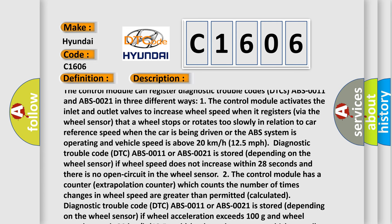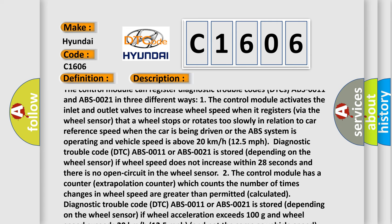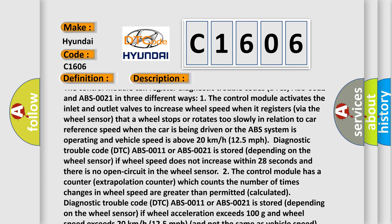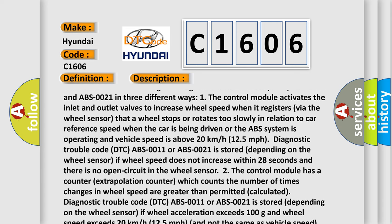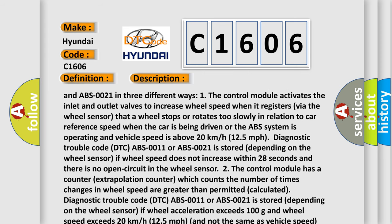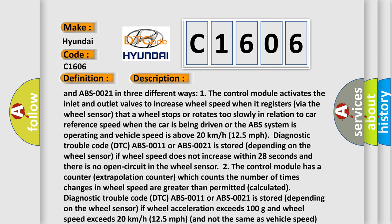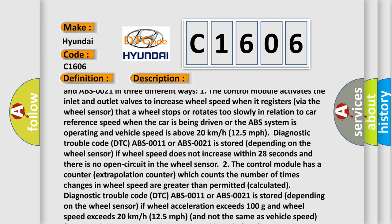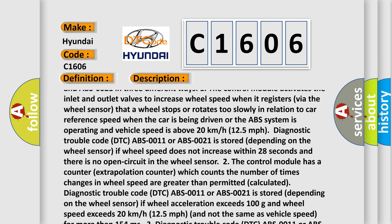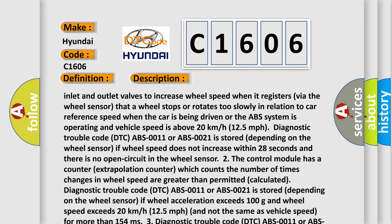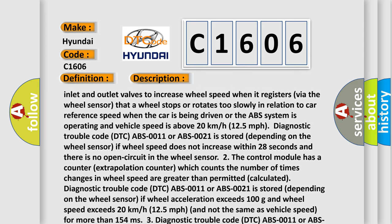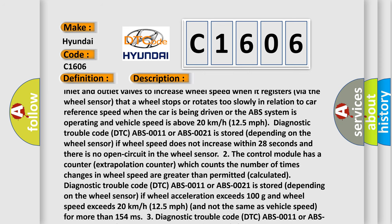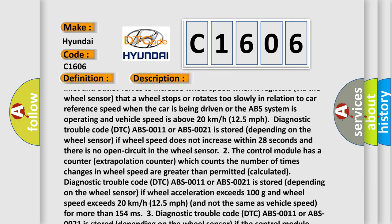The wheel stops or rotates too slowly in relation to car reference speed when the car is being driven or the ABS system is operating and vehicle speed is above 20 kilometers per hour, 12.5 miles per hour. Diagnostic trouble code DTC ABS-0011 or ABS-0021 is stored depending on the wheel sensor.